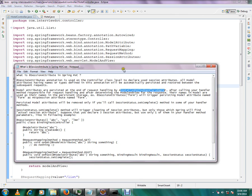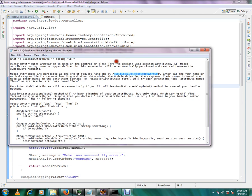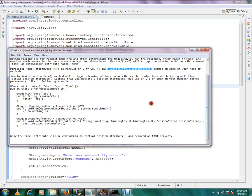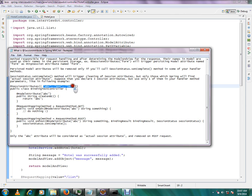We will store the model attribute. The model attribute is removed if you call the sessionStatus.setComplete() method — automatically the model attribute is removed. For example, this is the binding test controller. This is the model attribute and this is the session attribute.